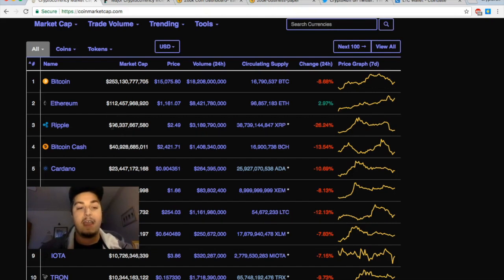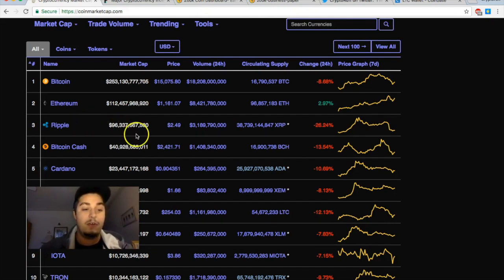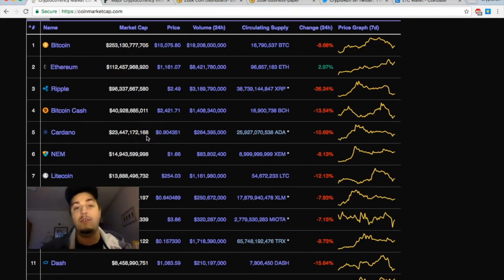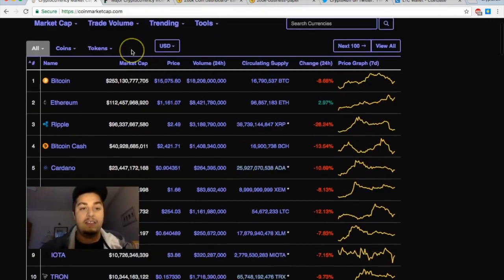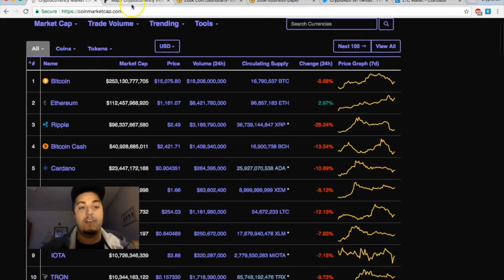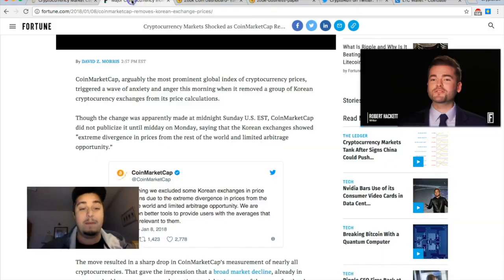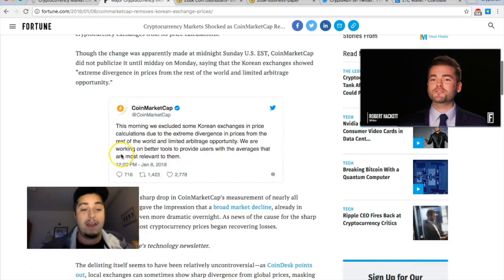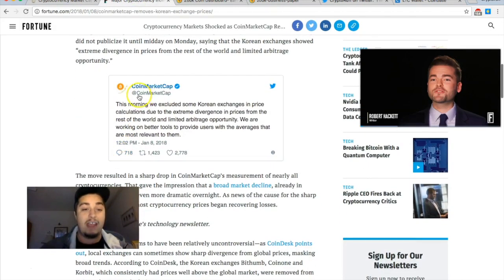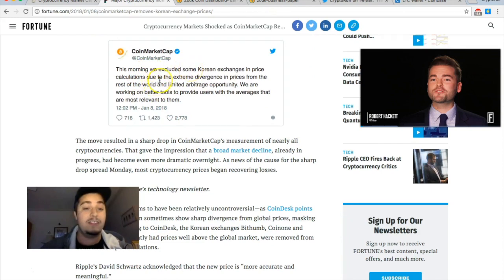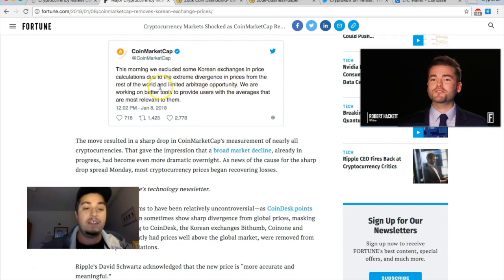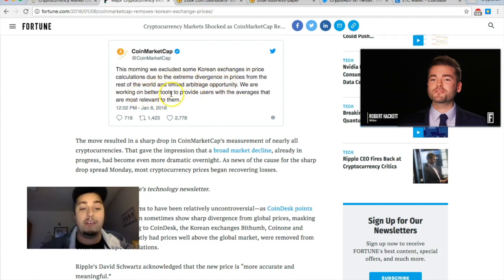I think Ripple is one of the ones that got hit the hardest, going from over three dollars with a market cap above 100 billion dollars all the way down to a market cap in the 90 billions, causing a lot of Ripple supporters and altcoin supporters across the board to freak out thinking that the whole market was crashing. A lot of people are calling this market manipulation. CoinMarketCap's tweet yesterday said this morning we excluded some Korean exchanges in price calculations due to the extreme divergence in prices from the rest of the world and limited arbitrage opportunity.